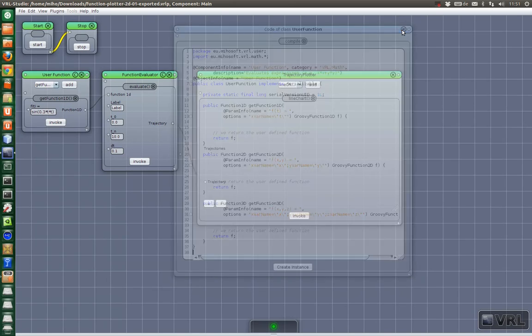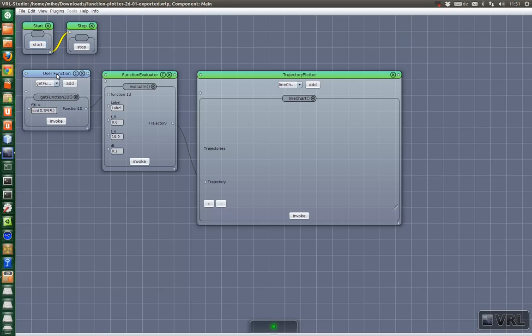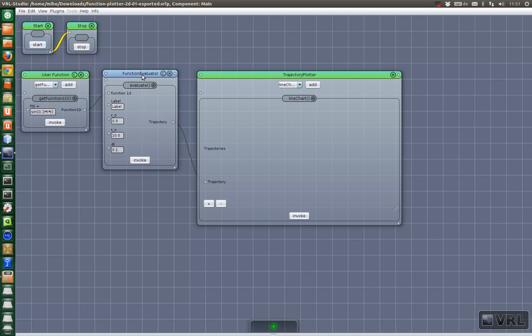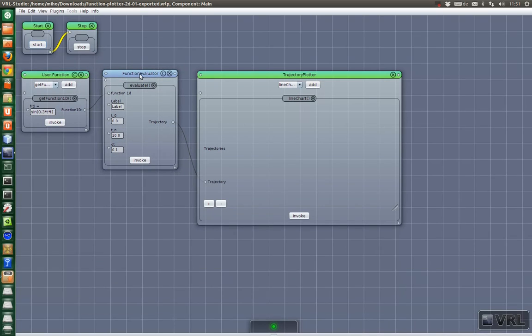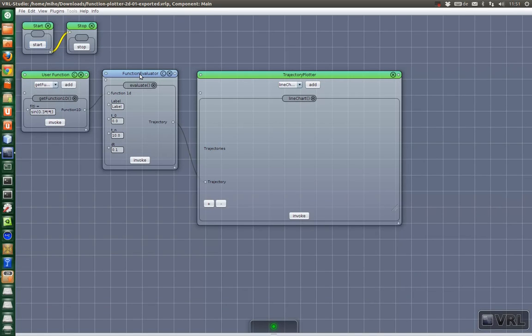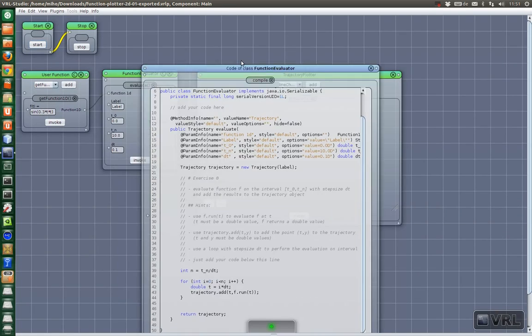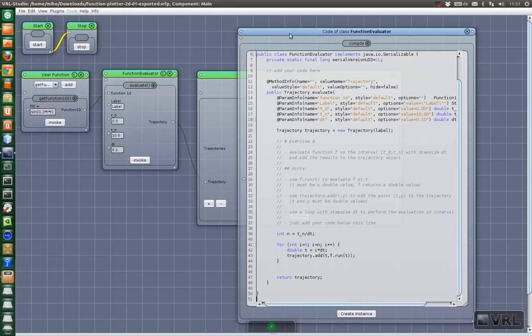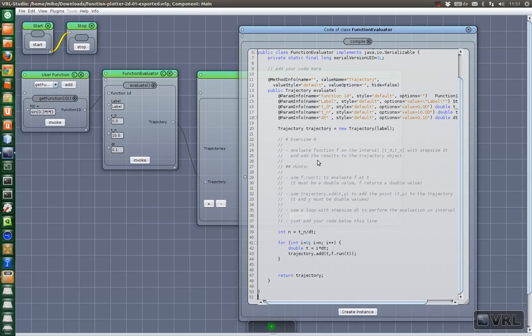That was the user function component. Now here we have a component called function evaluator. It just evaluates the function. We just briefly look at the source code. Nothing special here.